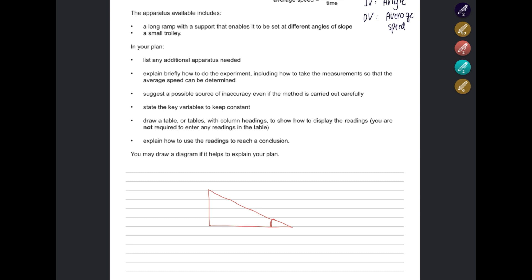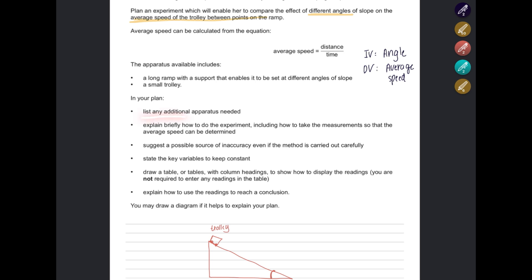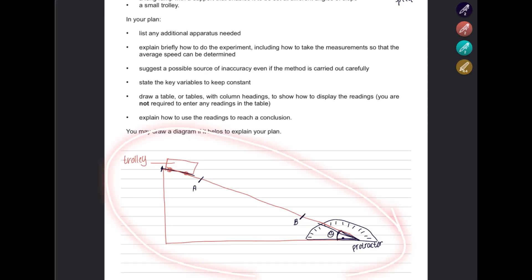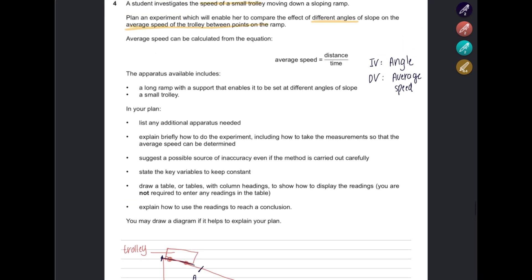You need to list any additional apparatus needed, explain briefly how to do the experiment, suggest a point of accuracy, identify key variables, draw a table, and explain how to use the readings. You may draw a diagram if it helps. To measure the independent variable — the angle theta — you will use a protractor. The dependent variable is average speed, and speed equals distance divided by time.